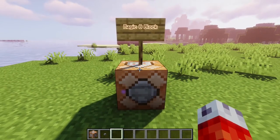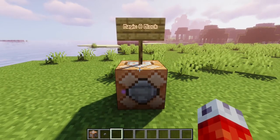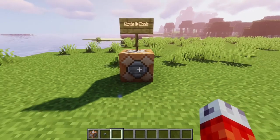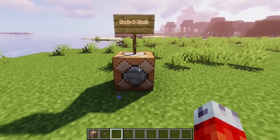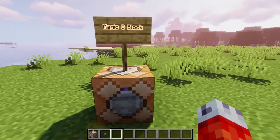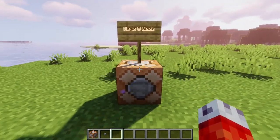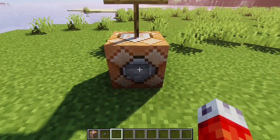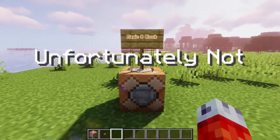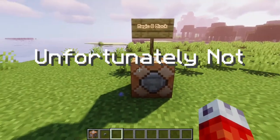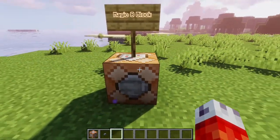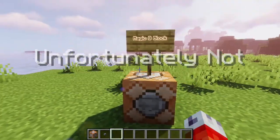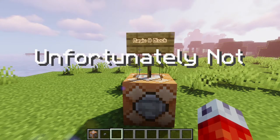Whoa, hey, is this a Magic 8 Block? I've heard of these things before. Apparently you can ask them any yes or no question and they'll answer accordingly. Okay, Magic 8 Block, will I ever reach 5,000 subscribers? Unfortunately not. Will they ever add fireflies back into Minecraft? Please? No.